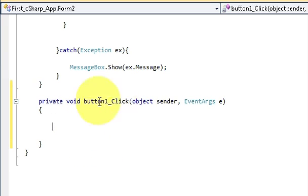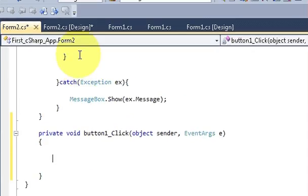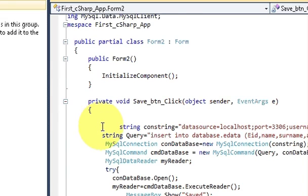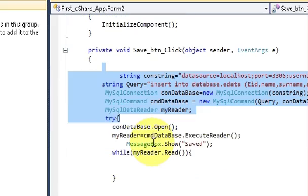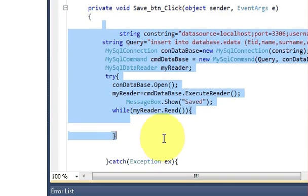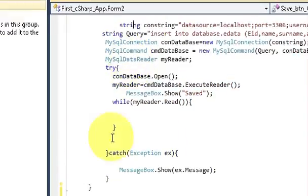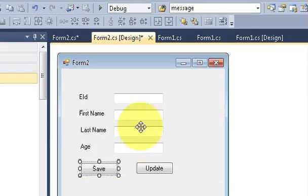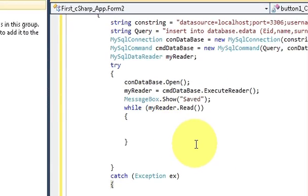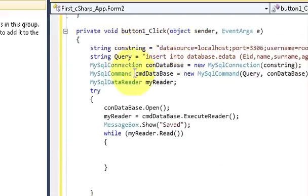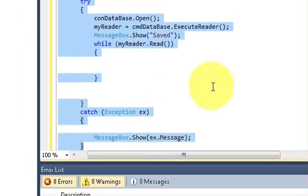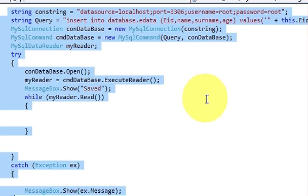Select your button and double click it and we will reach the button click event for Update. Once again go to your form and select the Save button, which I showed you in the last video, and double click it and copy the whole code between the event function — from the string to the ending of the catch block. We are going to use this code with just a few changes, so I have copied and pasted all the code here.